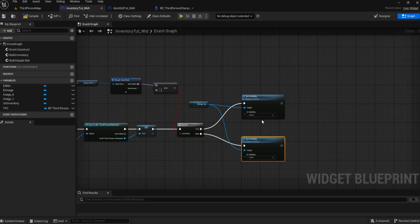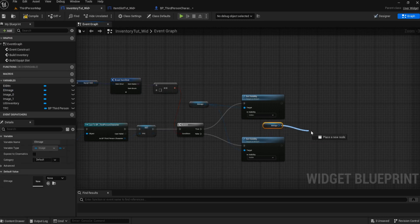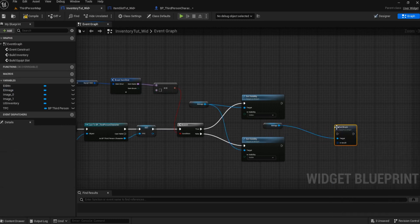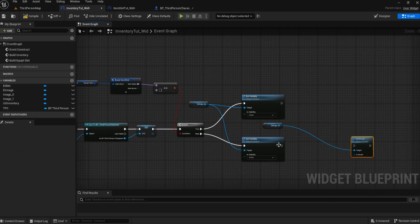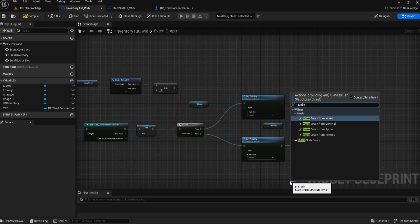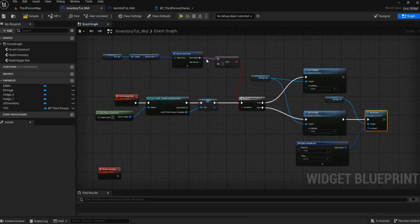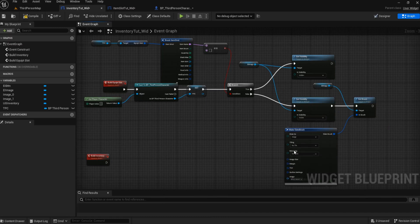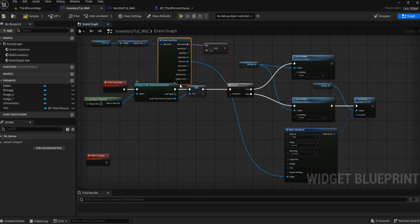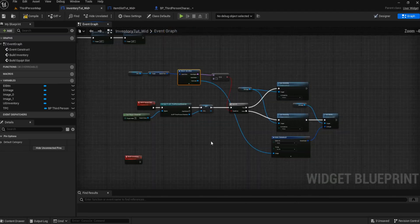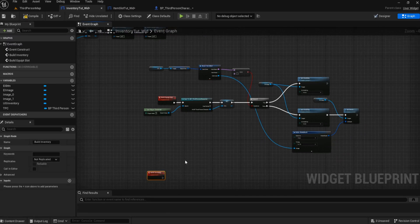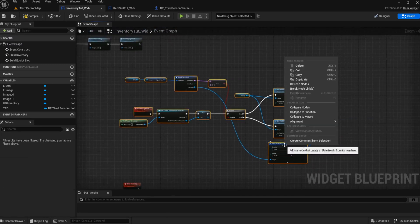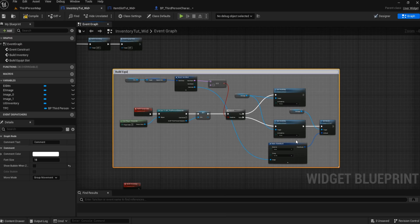But if there is something in there, we want to set to visible. Then we just need to set that image. So let's get another reference to this image and we're going to set the brush. Now we need to get that brush and make a brush, so we're going to make slate brush, and then we should have everything we need for the equipment slot. Then we're going to get the item icon and plug that icon in there. That's literally all we should need for the equipment slot.